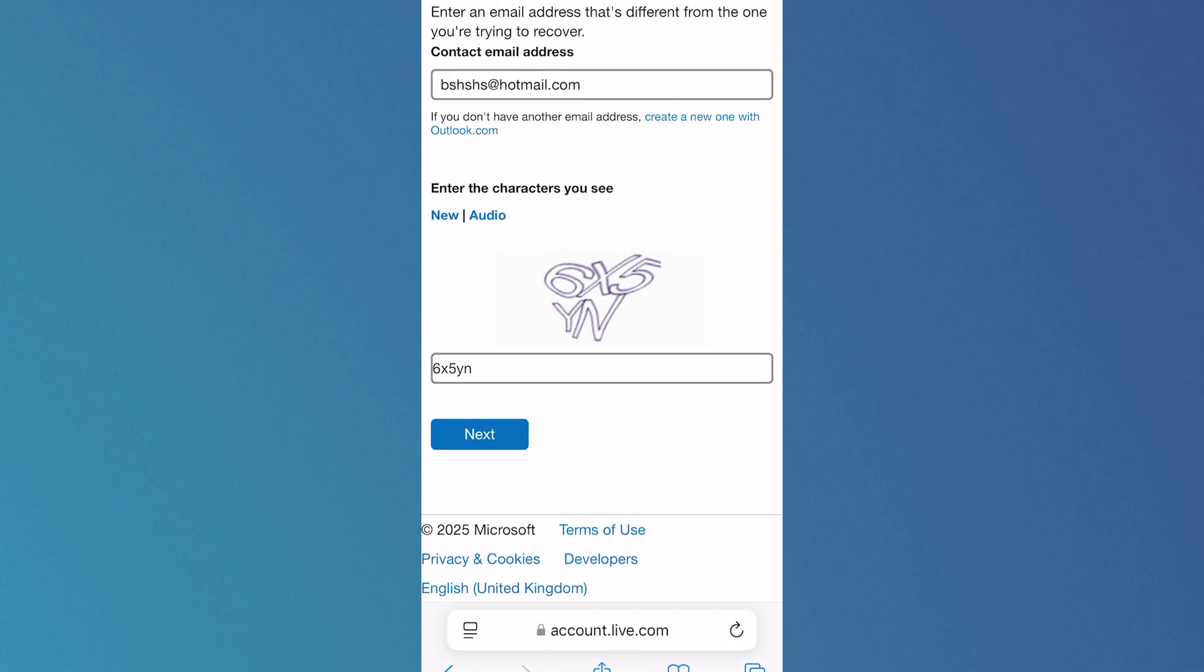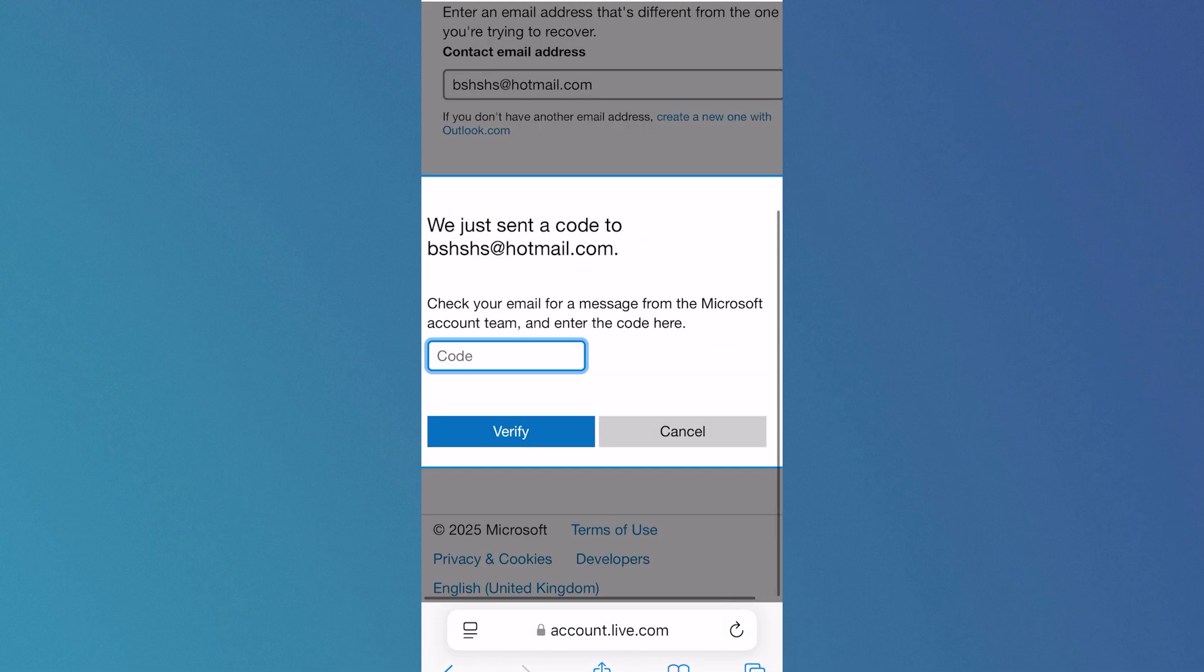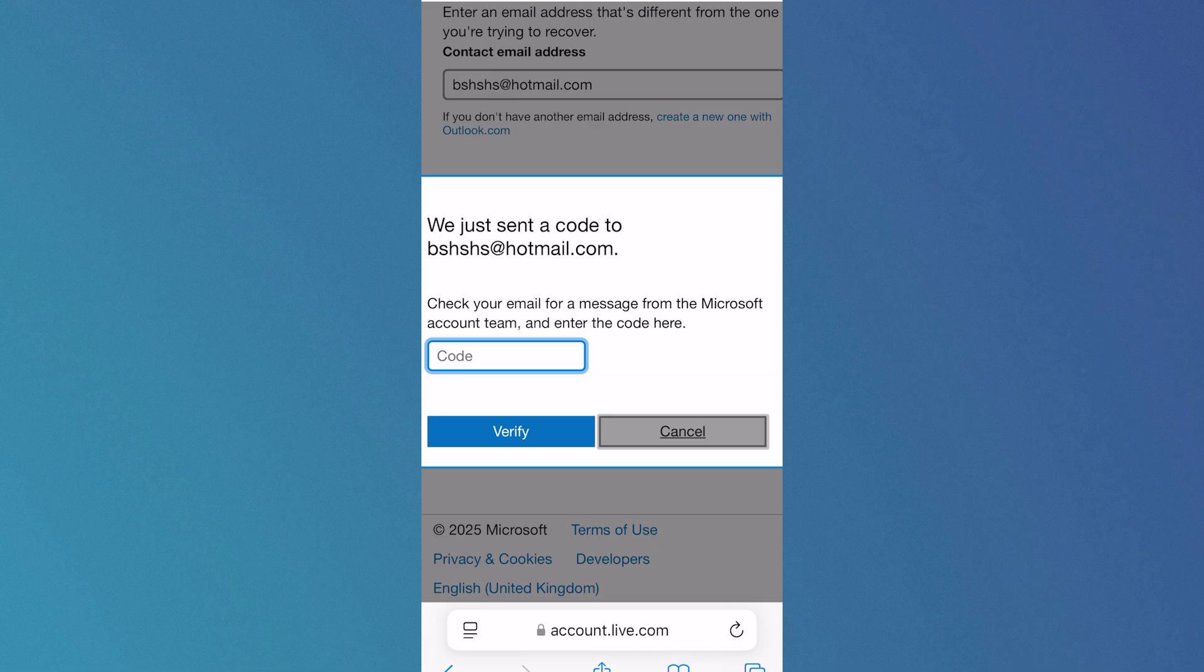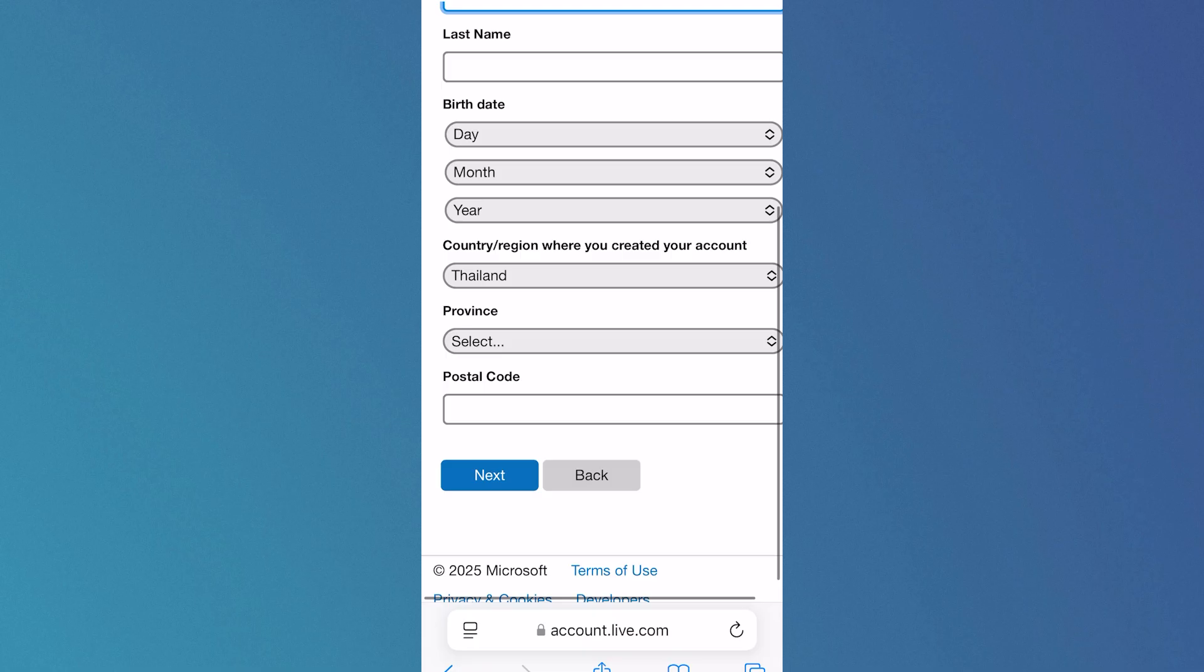Once you've done that, press next. You'll receive a verification code to the new email address that you've provided, and you'll need to enter that code to verify it actually belongs to you.